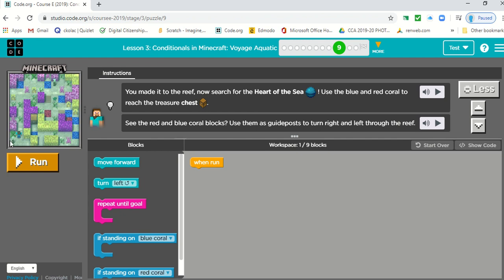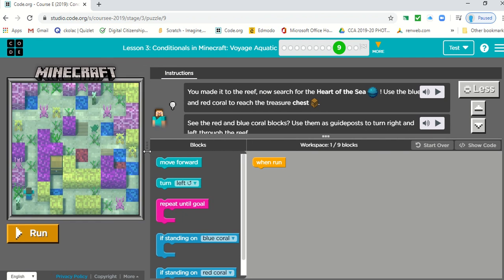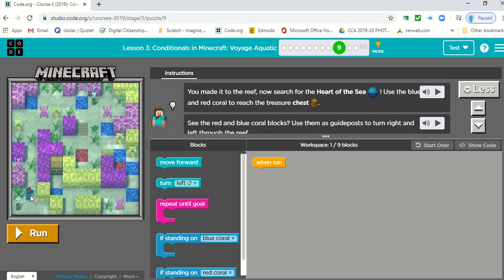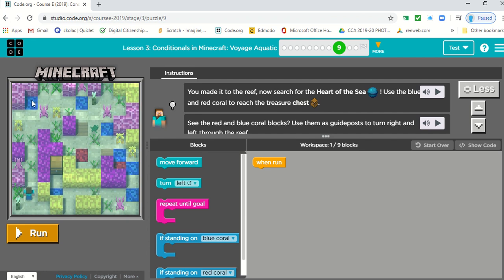So let's take a look. First of all, I want to make my screen a little bigger. Here's our man. We want him to move forward.